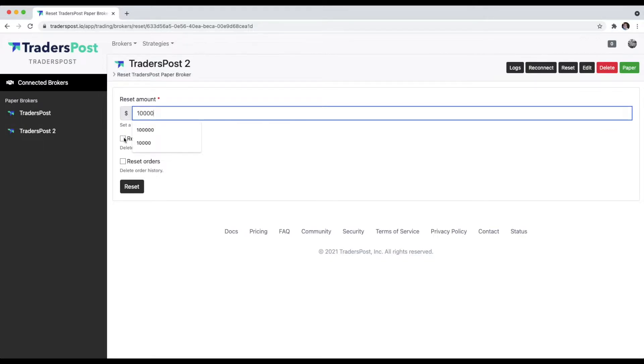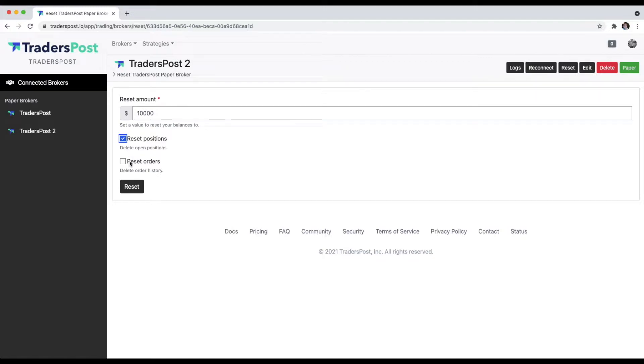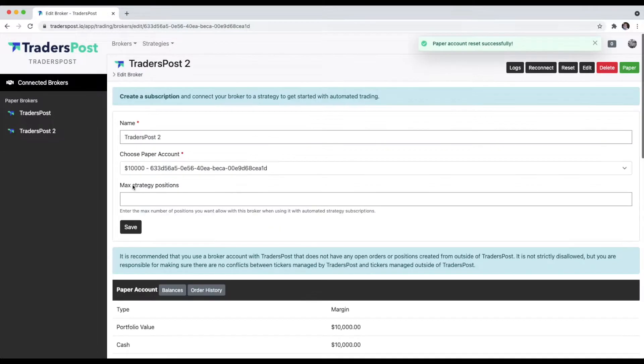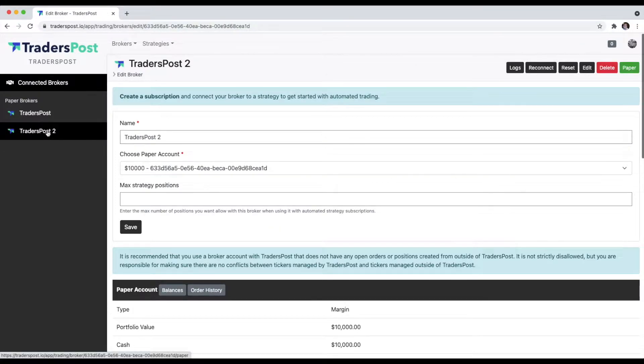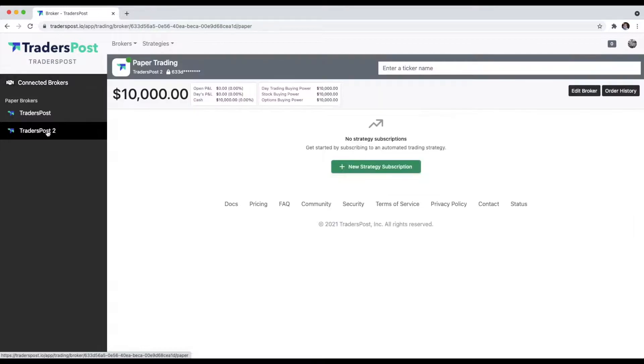If you want to reset the account entirely and get rid of any open positions or any order history, you can check these checkboxes. When you click Reset, it'll clear it out and reset the balance to the amount that you entered. Now you can see if we go back to the broker UI for that second paper account, we have the $10,000 balance.